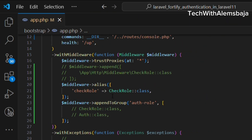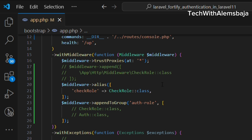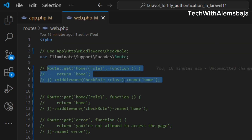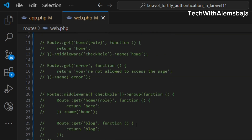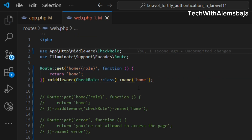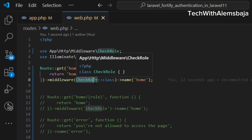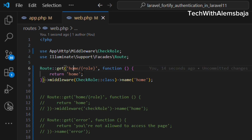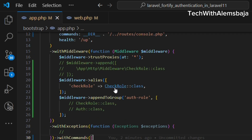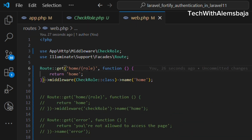Let's head over to the web.php file to see how to actually use this middleware. I have a couple of routes defined here. I'm passing in a role parameter when making a request through the home route, and the CheckRole middleware has been applied to that route. It will check if the user has an admin role and return the registered message, or if the user does not have an admin role it will return something else.